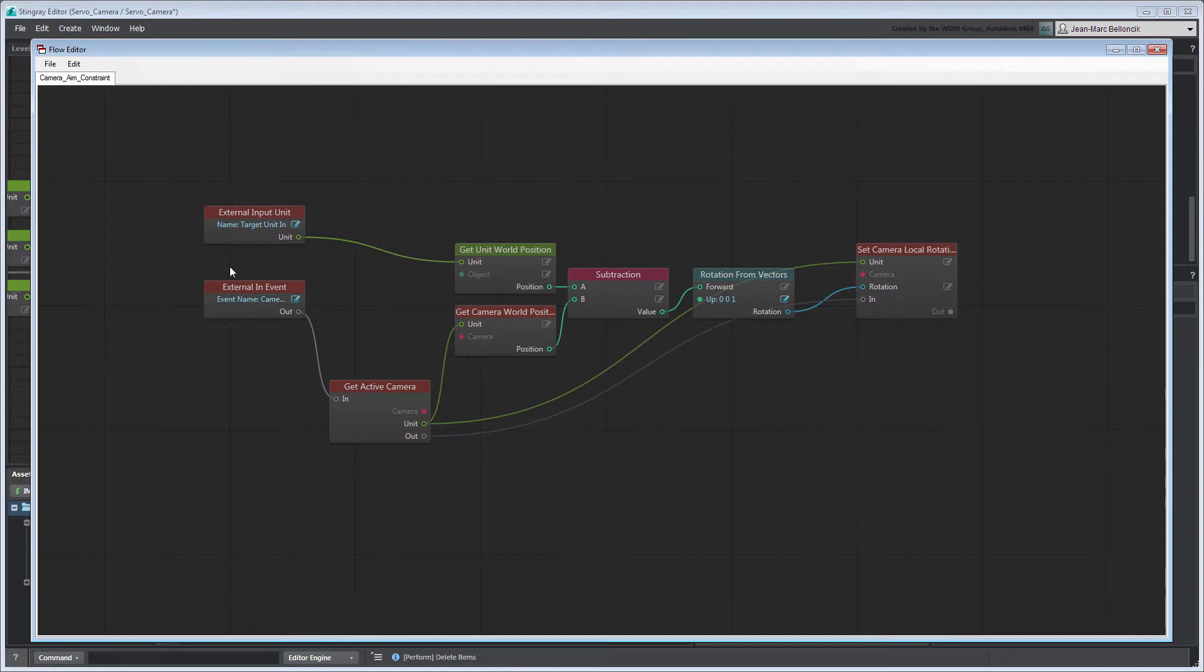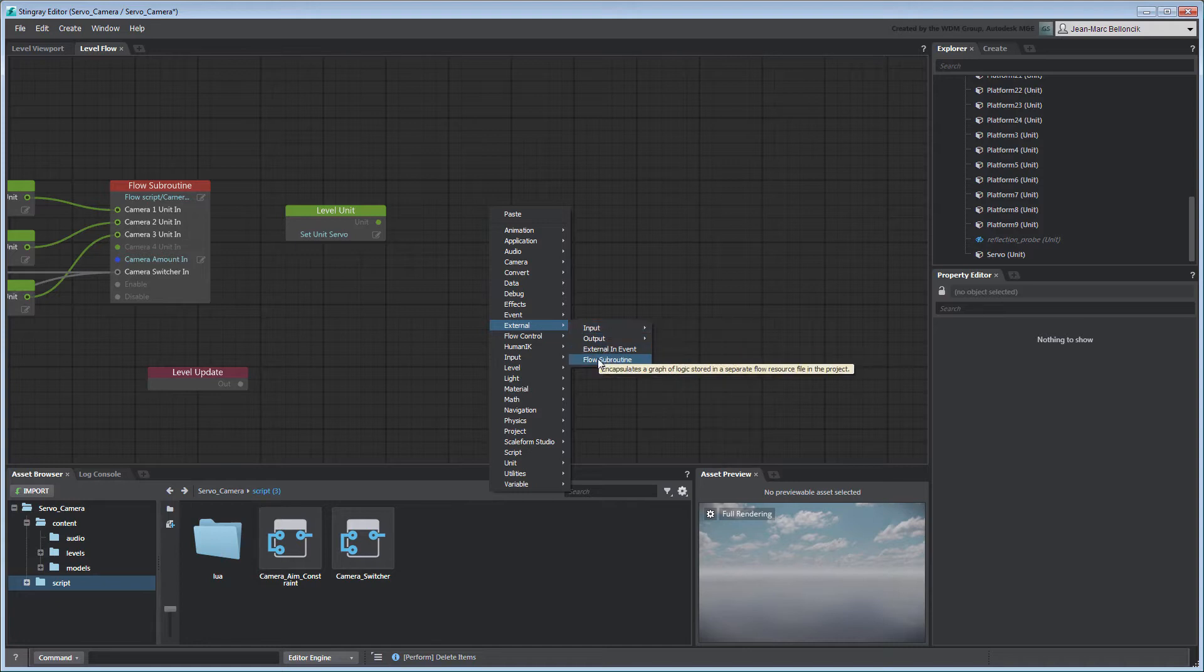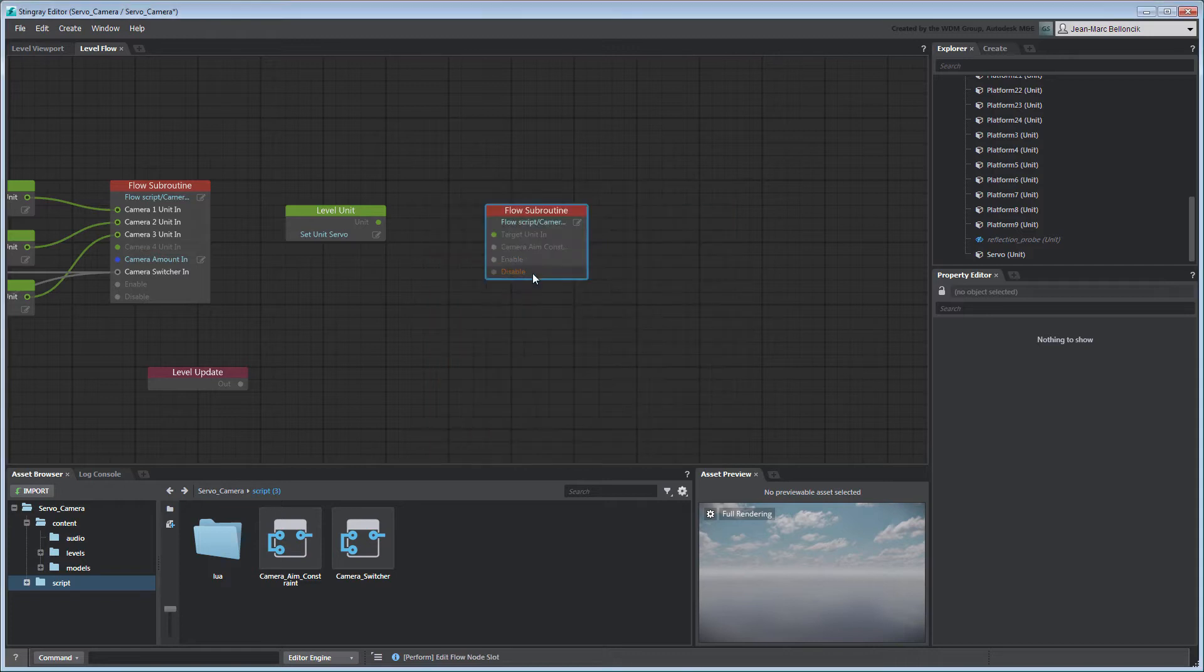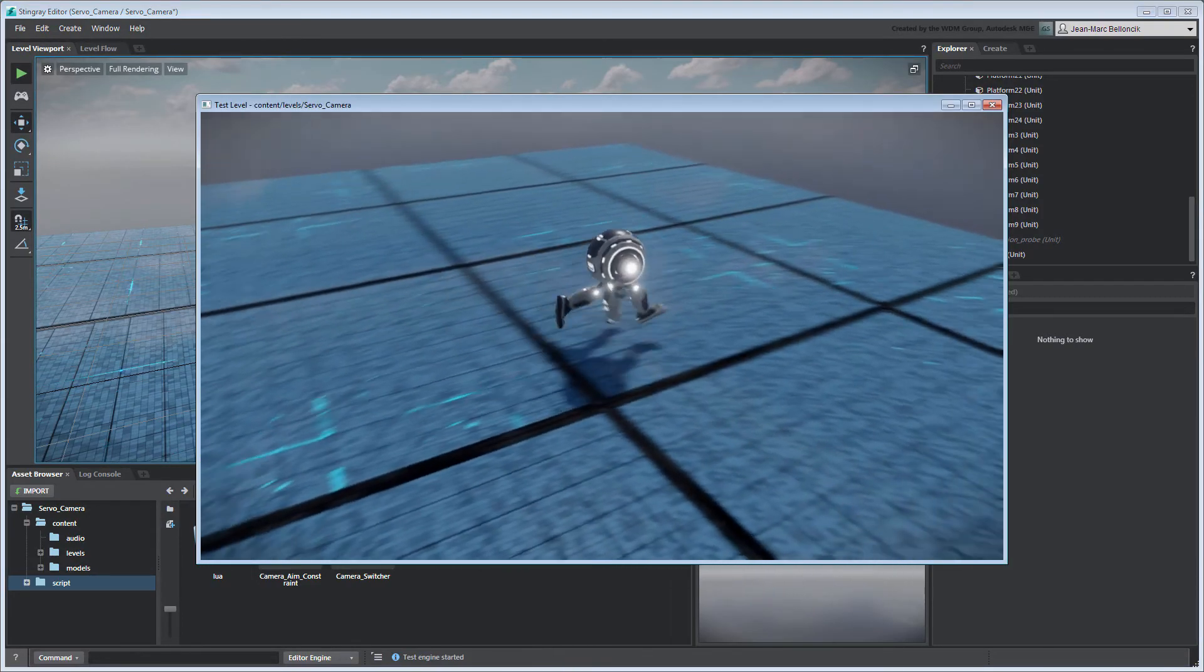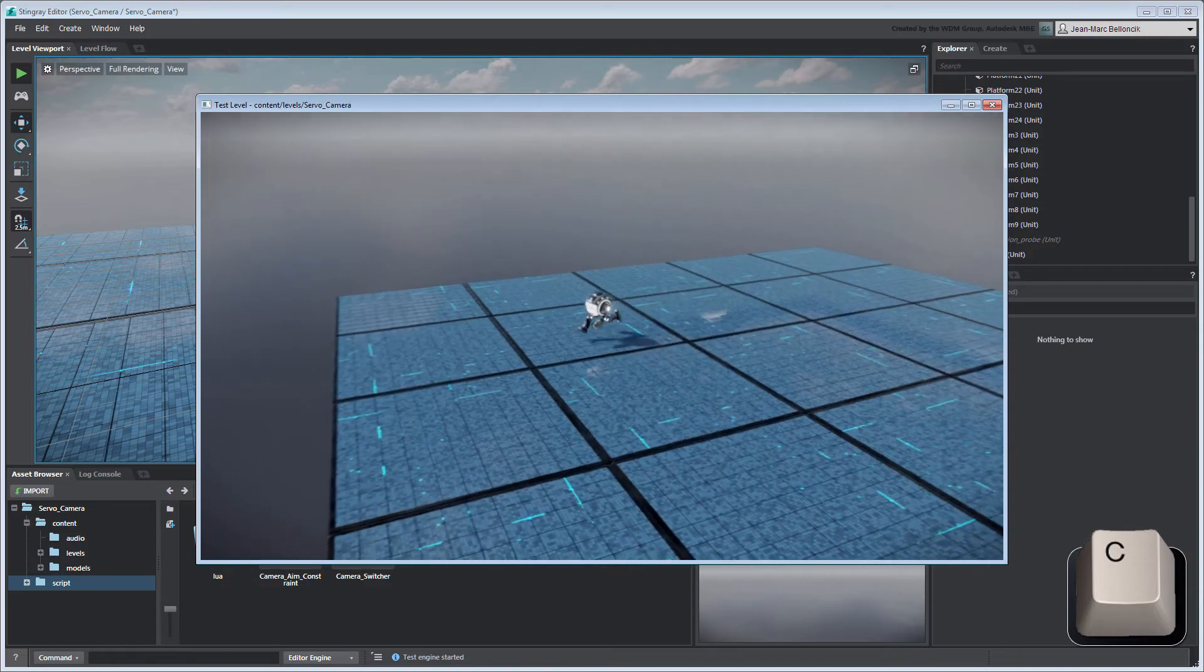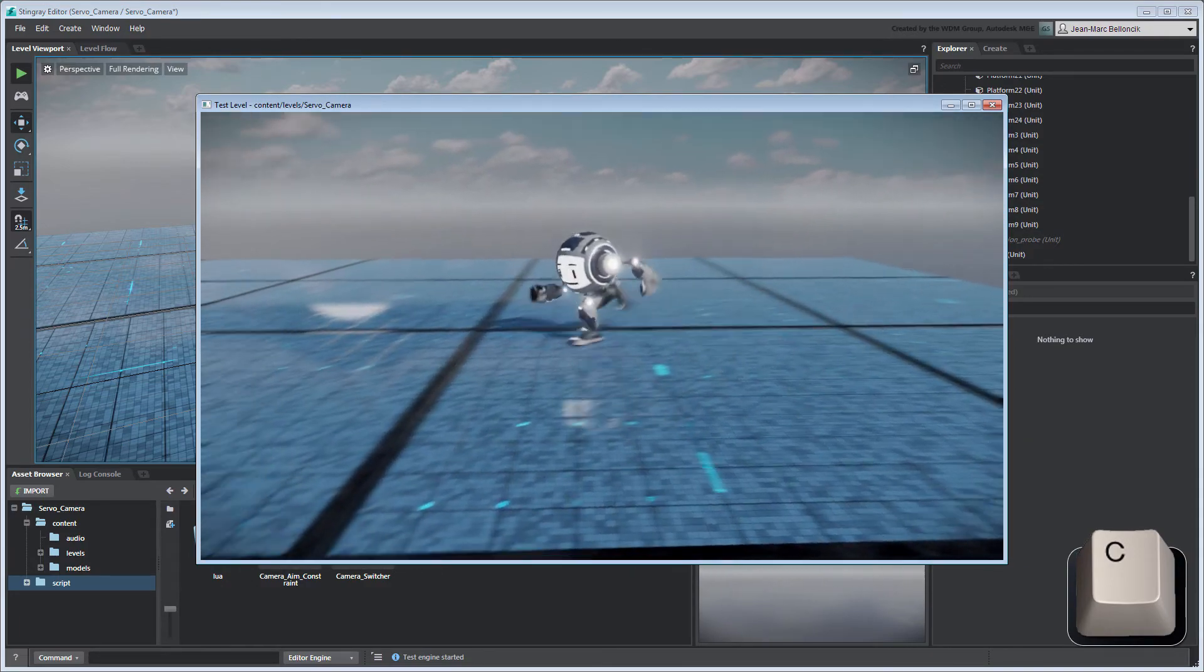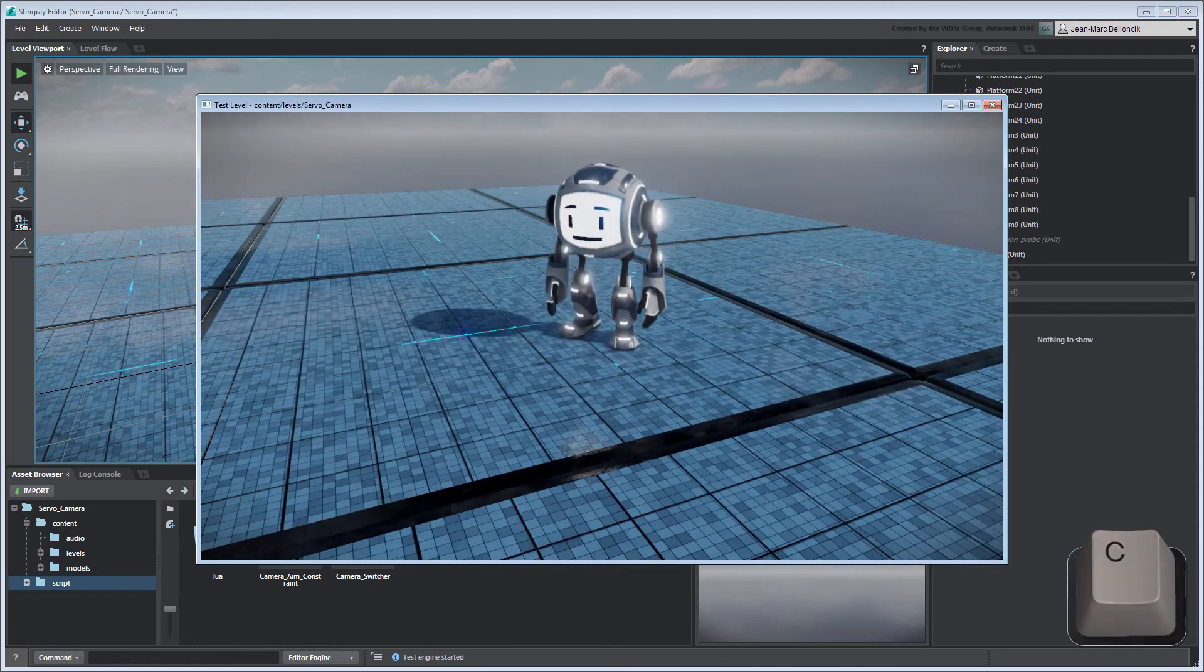Return to the LevelFlow tab and load your new flow into a flow subroutine node. Test your level to validate your changes. We can now use this flow subroutine node as a starting point for more elaborate camera targeting systems.